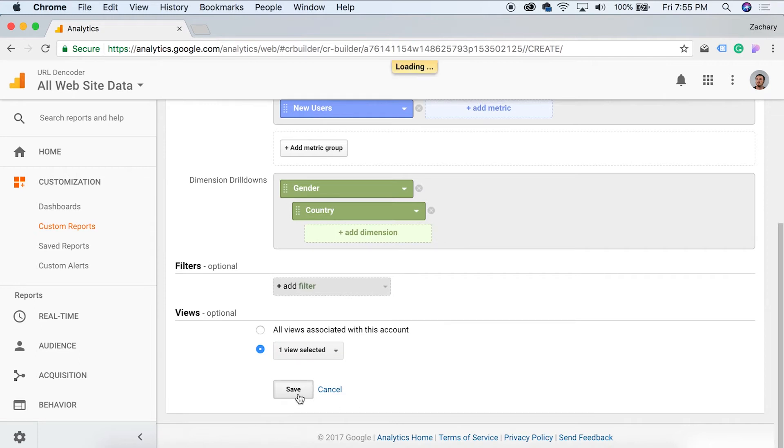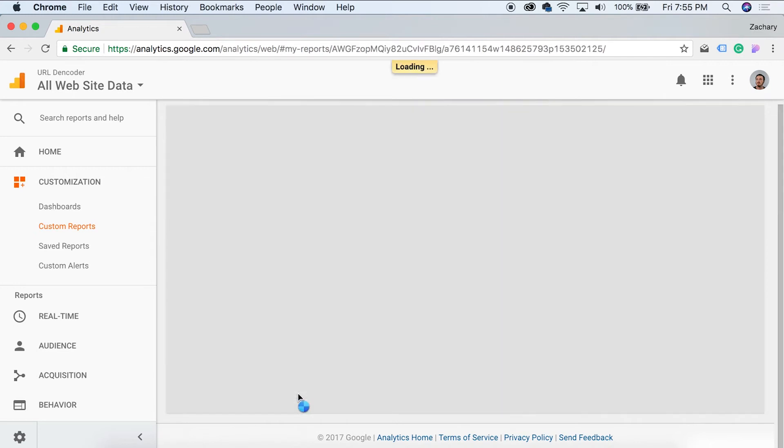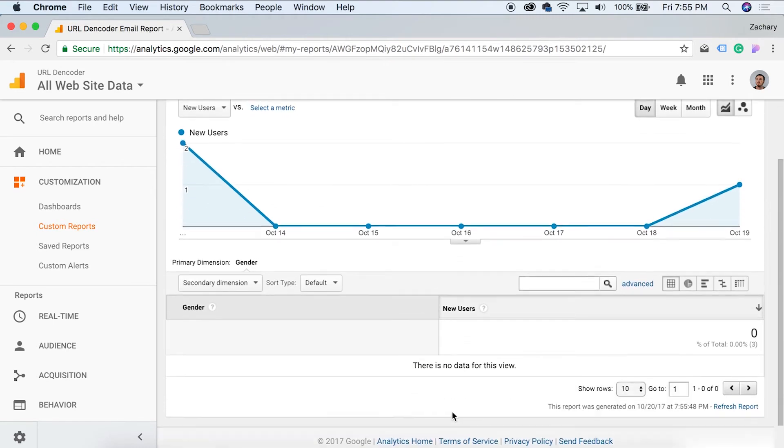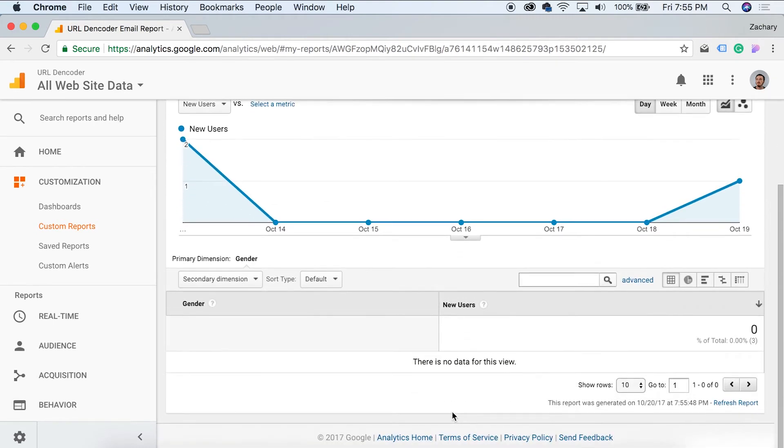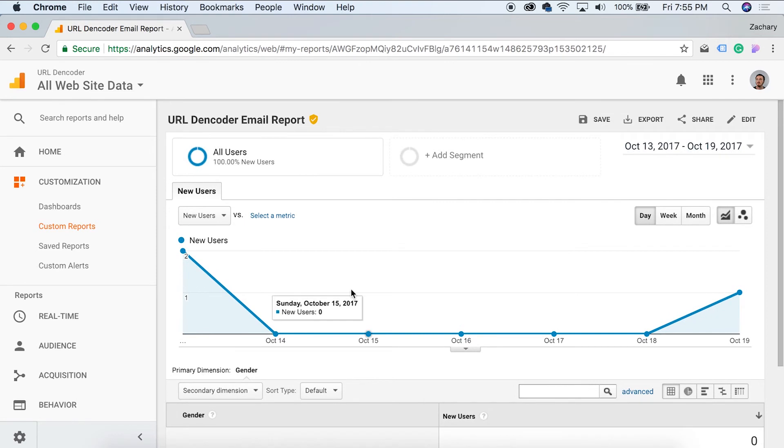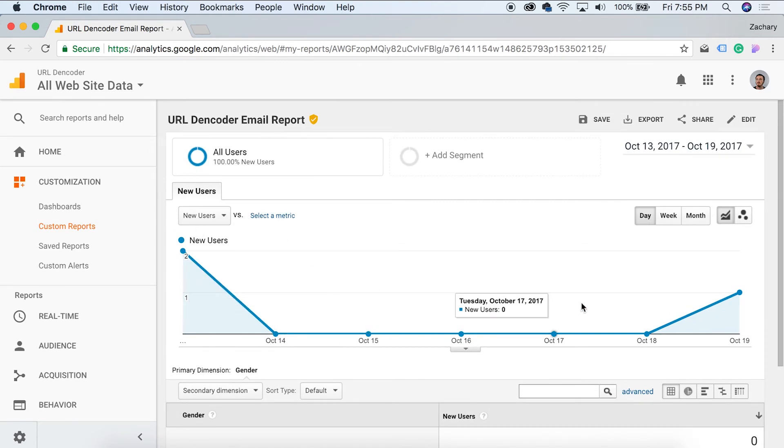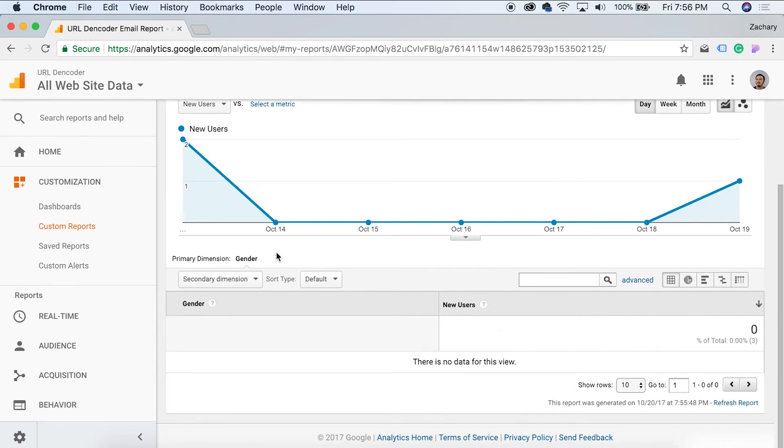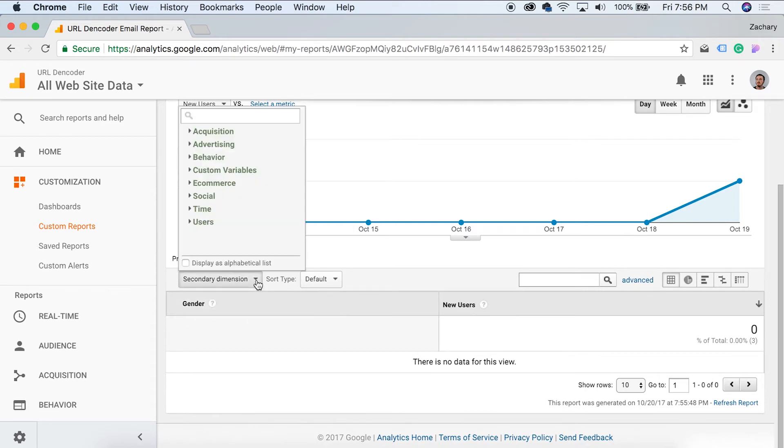And once we hit save, this is our report. The report is done. The report is set up. This is all the information that we have going on right here. We have all the metrics for the new users right here in this tab. As you can see, this is the tab that we created. And then here are our drill downs. So we have gender and we can also come in here and select different ones if we want.